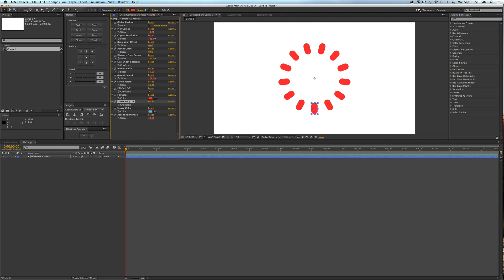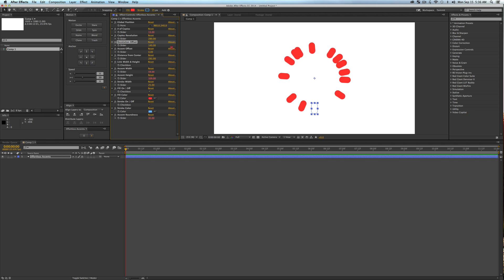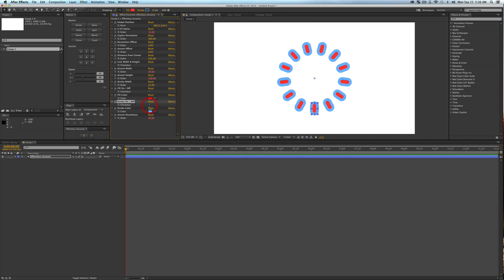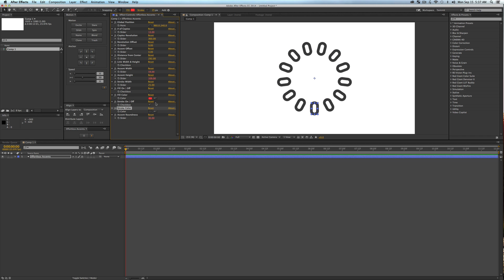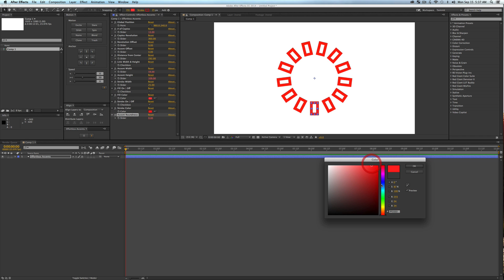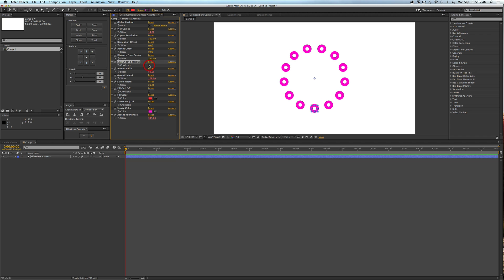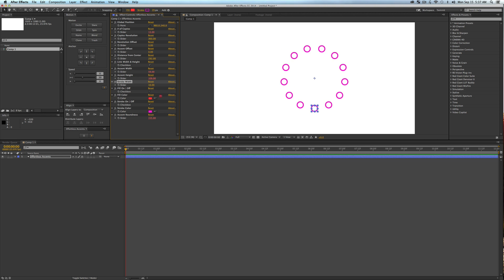Stroke on/off does the same thing as fill on/off — toggle your stroke to work with solid shapes. With the stroke color, you can change it just like the fill color by clicking the swatch. I accidentally landed on accent roundness, which changes the roundness of the shapes: set it to zero for squares or increase it for perfect circles. From there, play with stroke width for really cool pop effects.